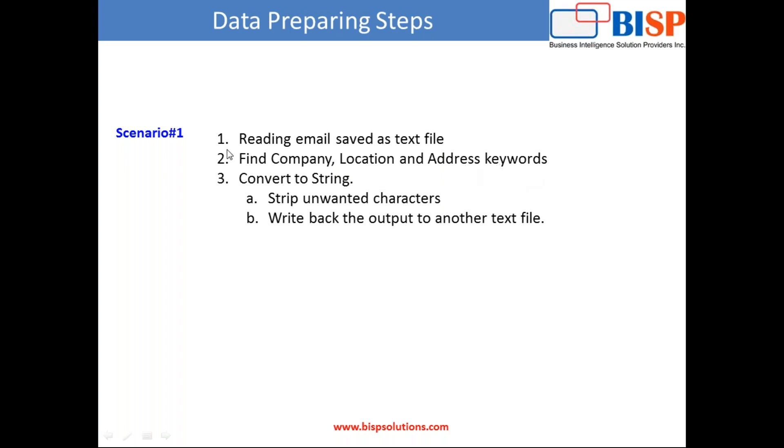So we'll read the email and then we apply various regular expressions, convert it into a string, remove unwanted characters and finally write back this data to another text file. This is our requirement.